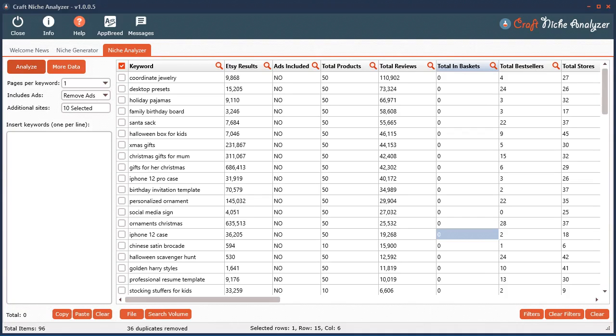So in this short video I'm just going to show you how to save data for yourself or for your clients if you're using the software to conduct research for clients.